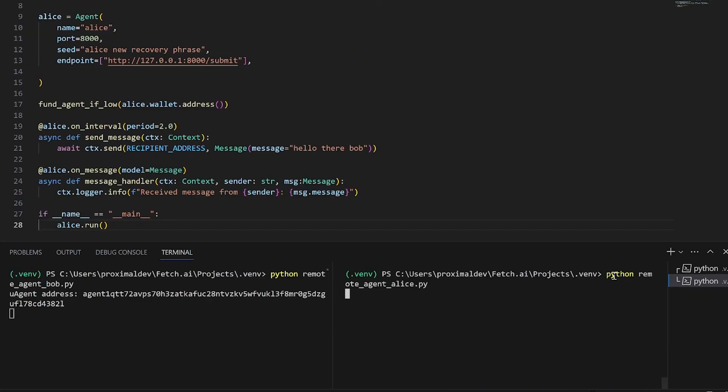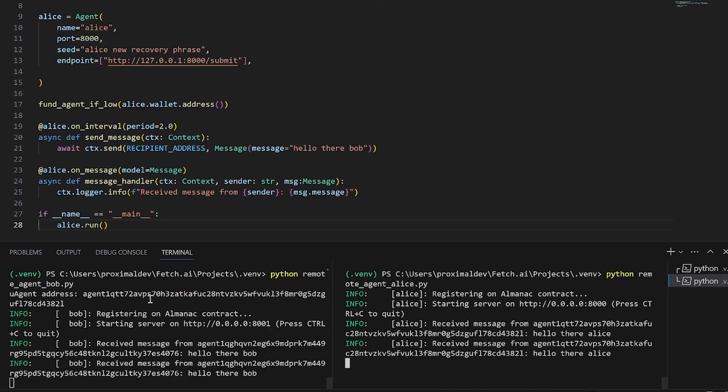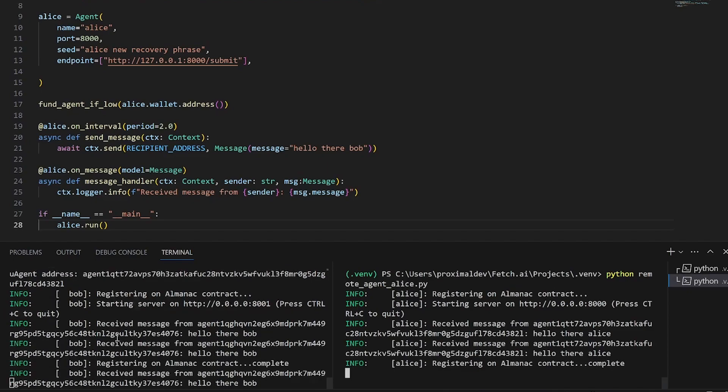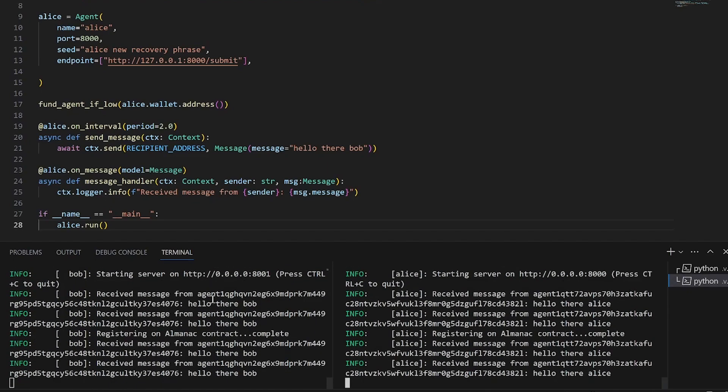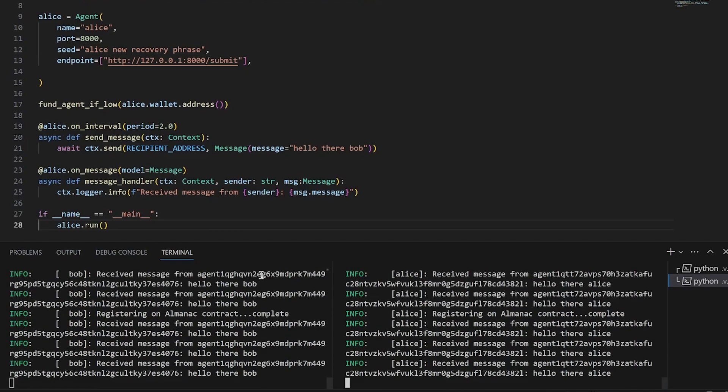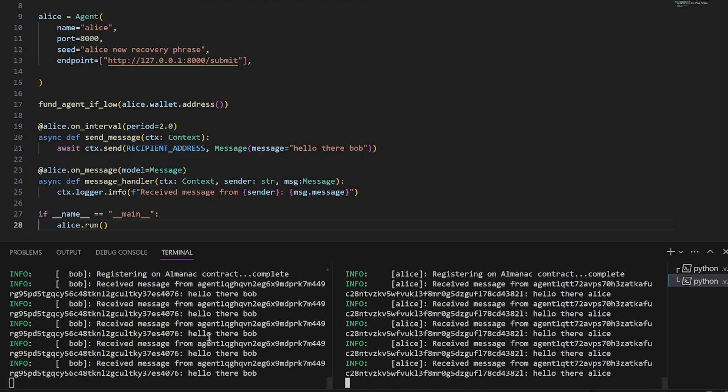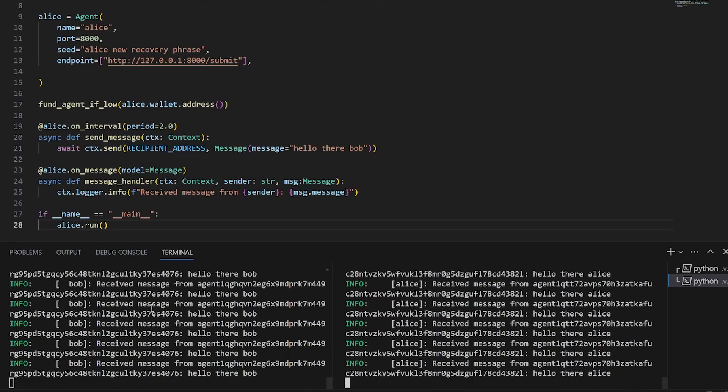All right, as you can see we've printed Bob's address, he's registered on the Almanac contract and he began receiving messages from Alice which is saying hello there Bob. And in response to that he's sending her hello there Alice as a response. And this concludes our tutorial for remote agent communication. Thank you very much.